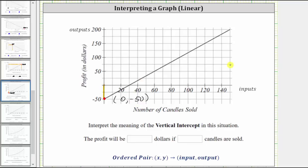So as a sentence, we can say the profit will be negative 50 dollars if zero candles are sold. Remember, a negative profit indicates a loss. So we could also say if zero candles are sold, then there will be a loss of 50 dollars. This is the meaning of the vertical intercept.